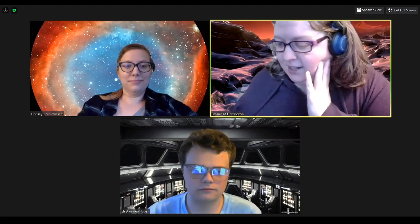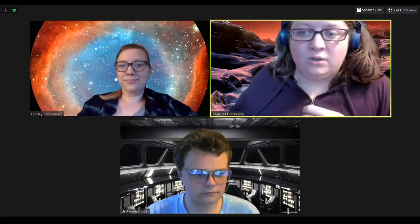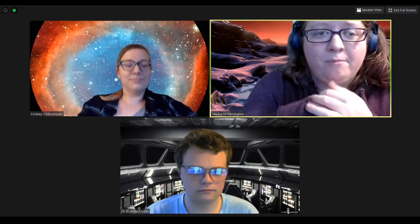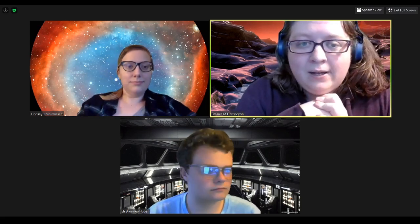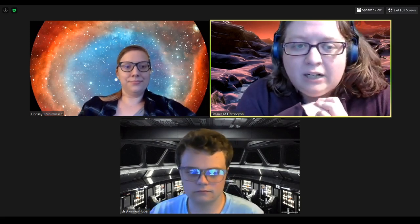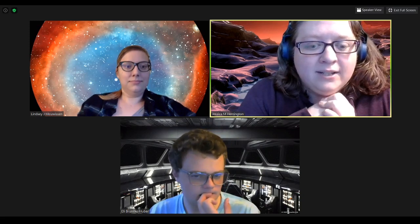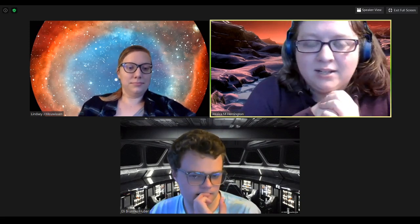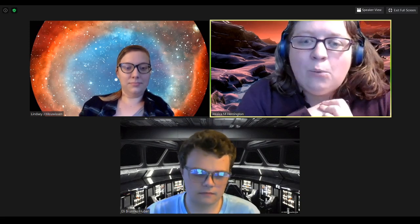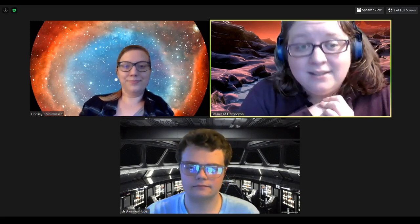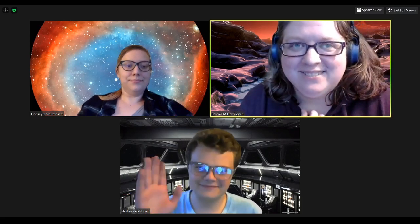Not seeing any other questions, so thank you, Lindsay. Thank you, everyone, for tuning in. We hope to see you tomorrow night as well, at either our 7 p.m. show or the 8:30 Telescope Stream. And of course over the next weeks as we continue with our regular schedule. We hope you have a wonderful rest of your night and a wonderful weekend, and we will see you again next time. Bye, everyone!